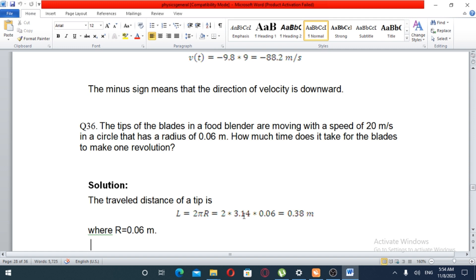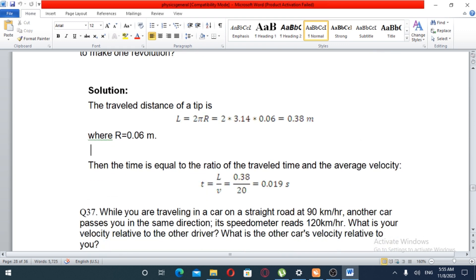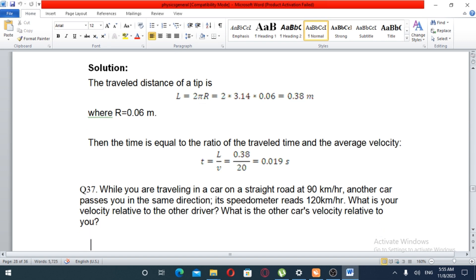One revolution equals 2πr. Pi is equal to 3.14. Velocity times time equals distance or displacement. Solving for time: t equals 2πr divided by velocity, giving approximately 0.025 seconds.